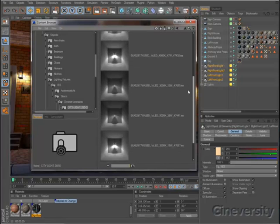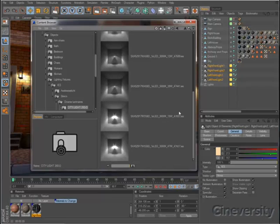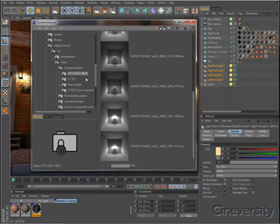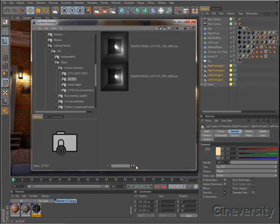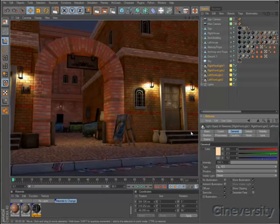If you aren't matching a specific fixture, you can browse IES files directly in Cinema 4D's content browser and choose one you like based on its clear preview of the light shape and falloff.